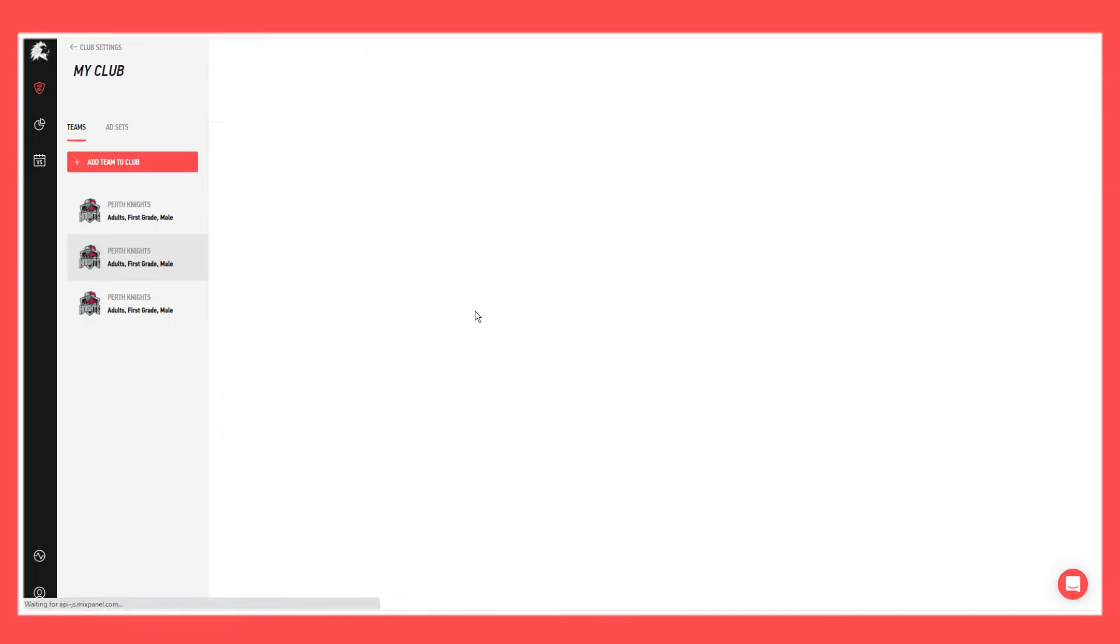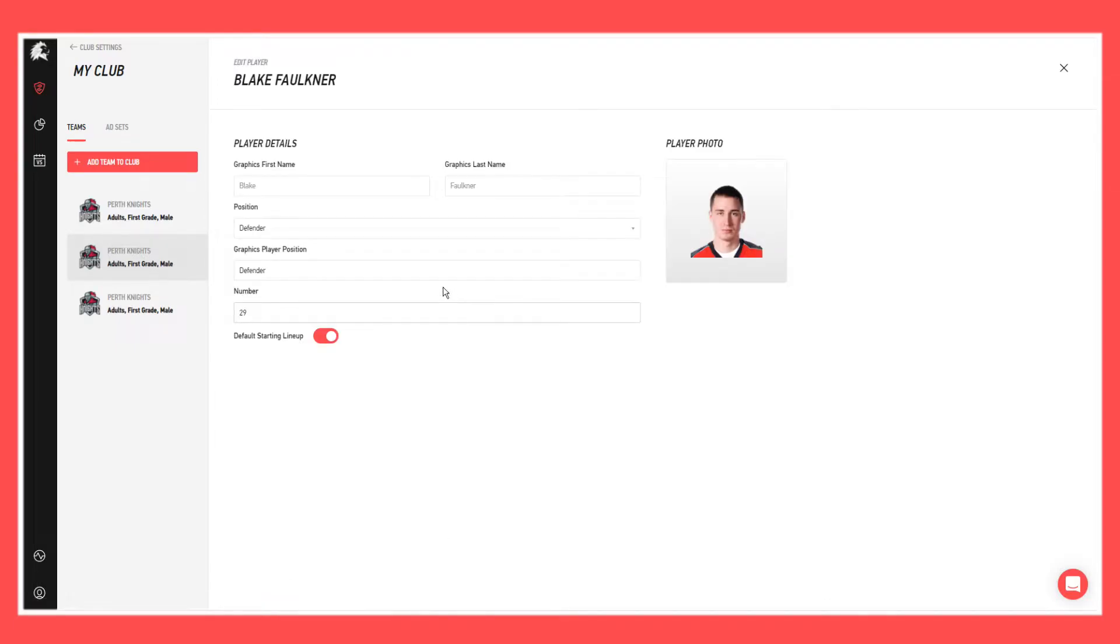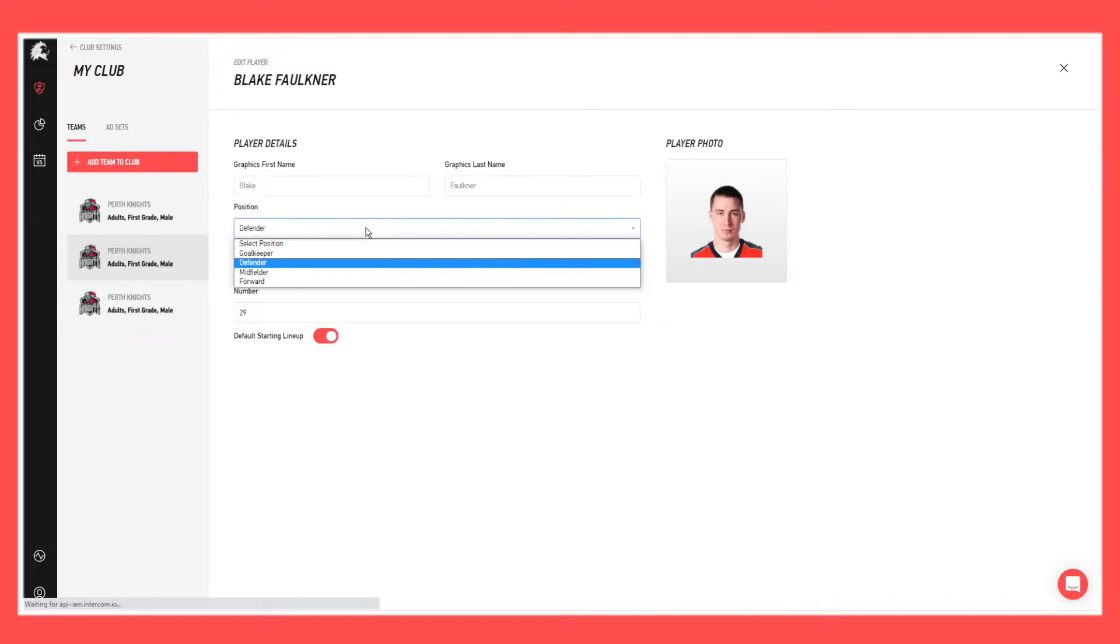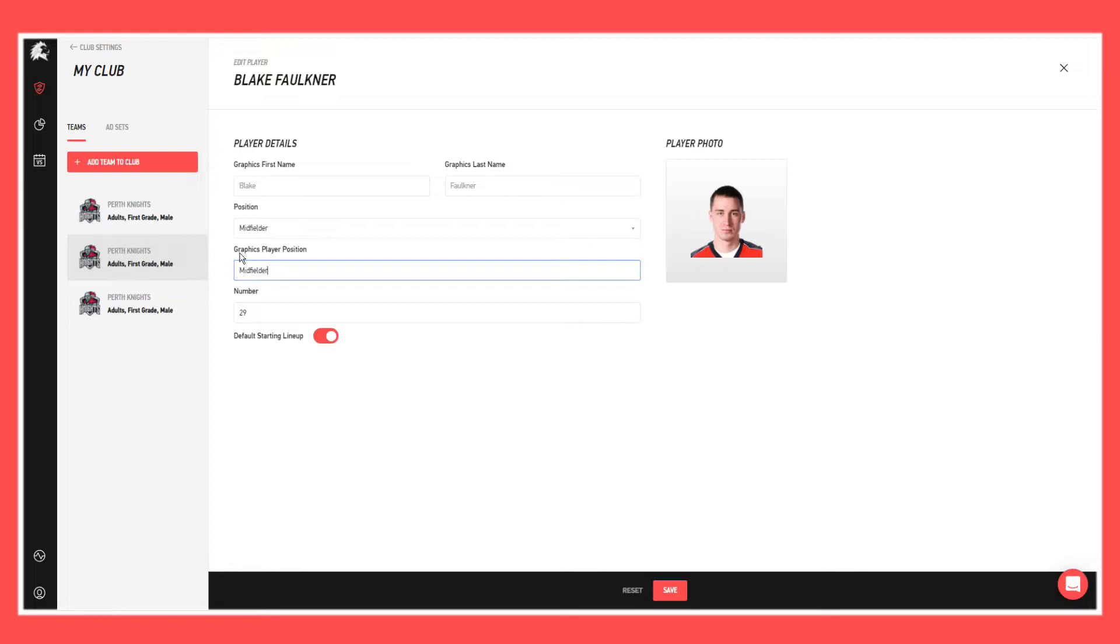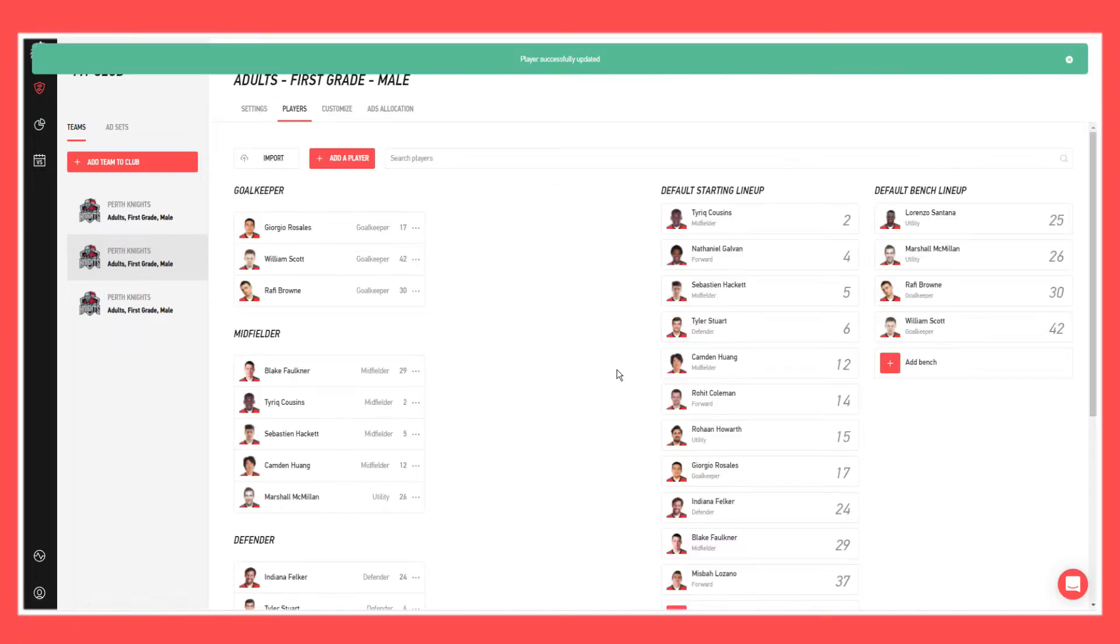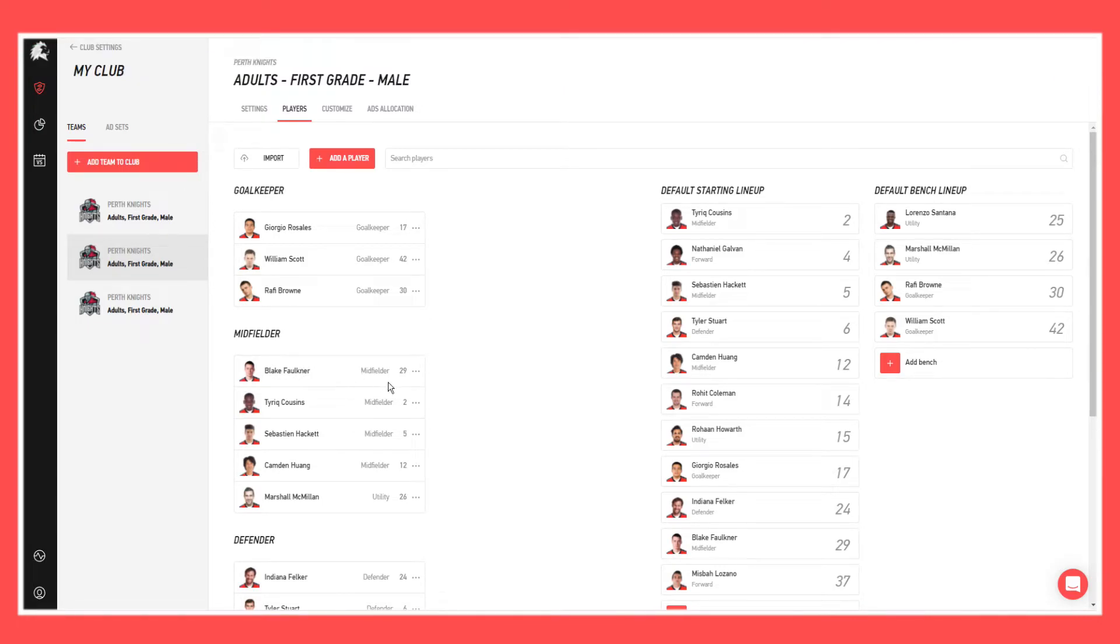Select edit player, and then what we'll do is we'll change his position to be a midfielder and then add that the graphics player position is also a midfielder. So when you're happy, hit save and you can see that he has now moved to be a midfielder.